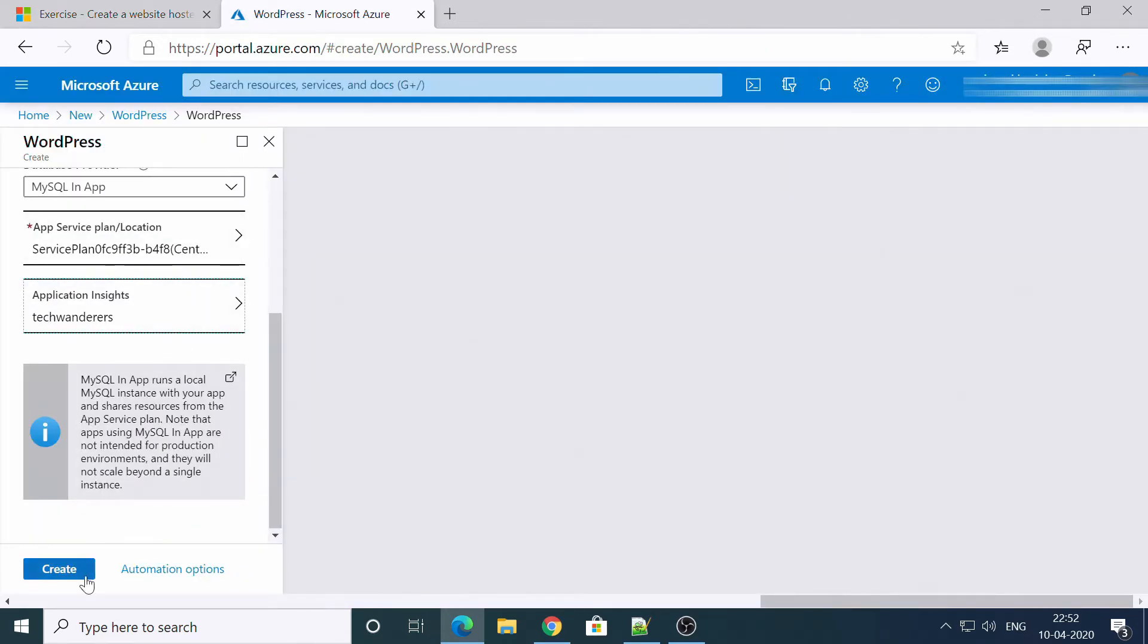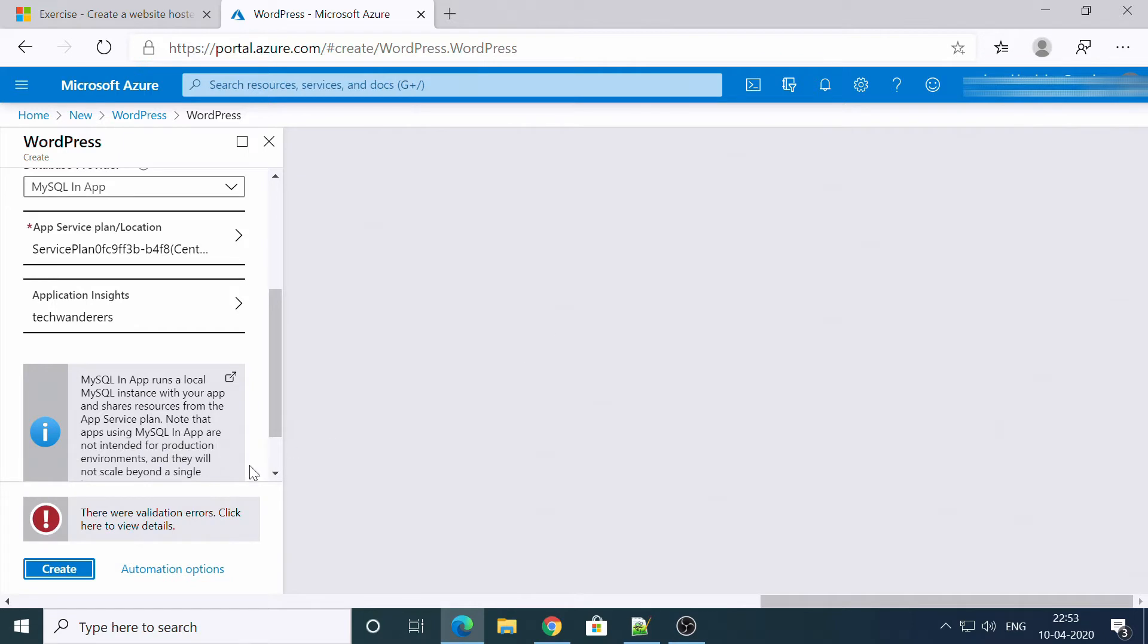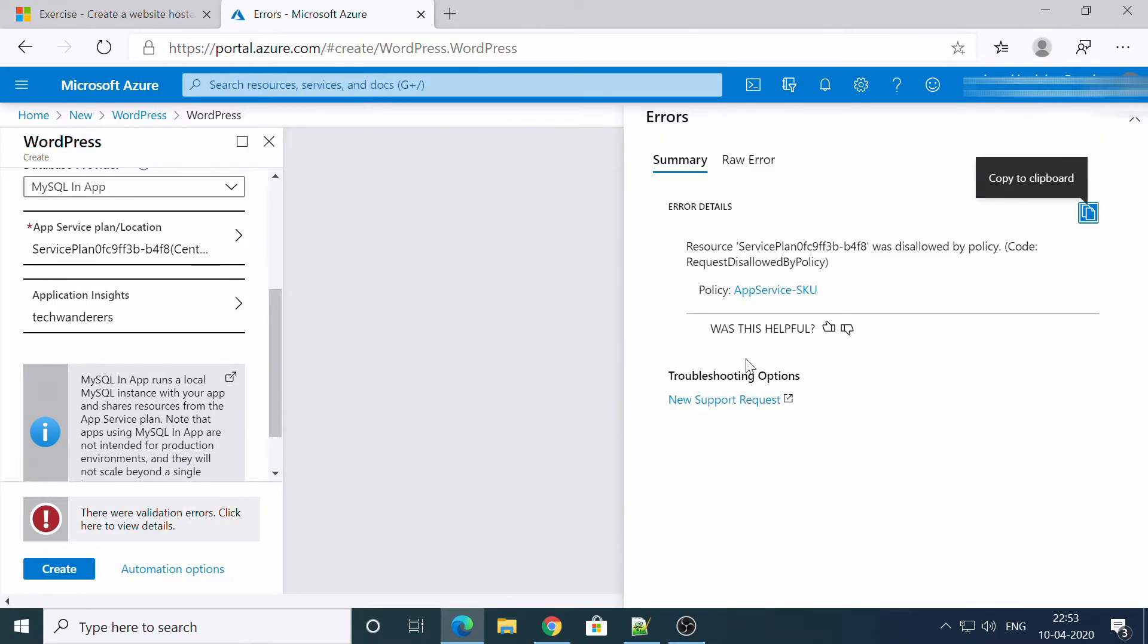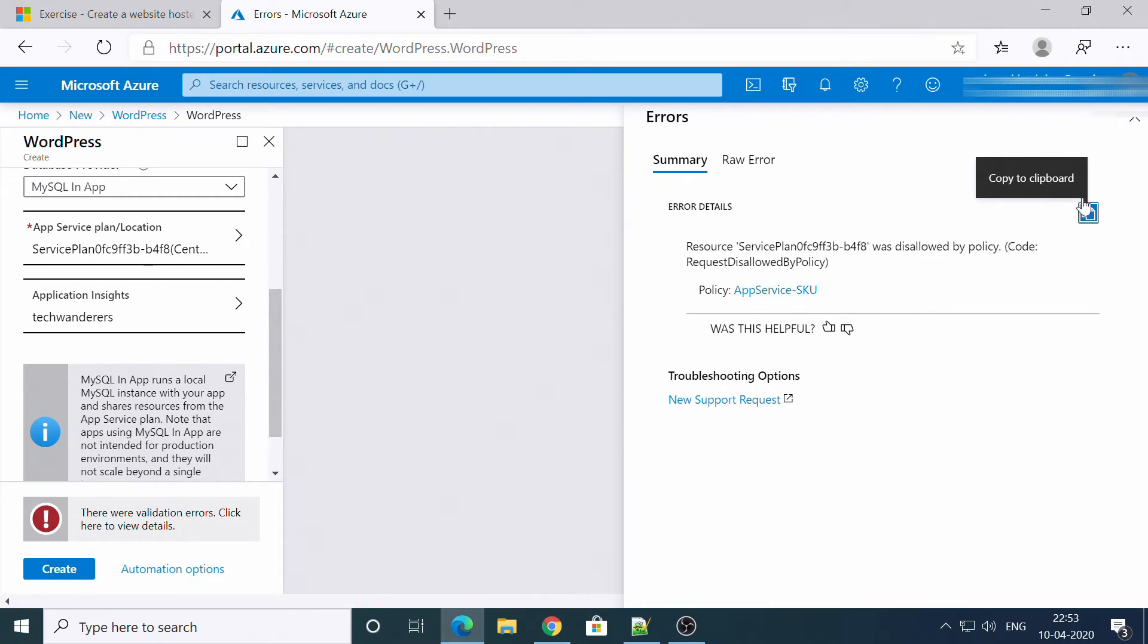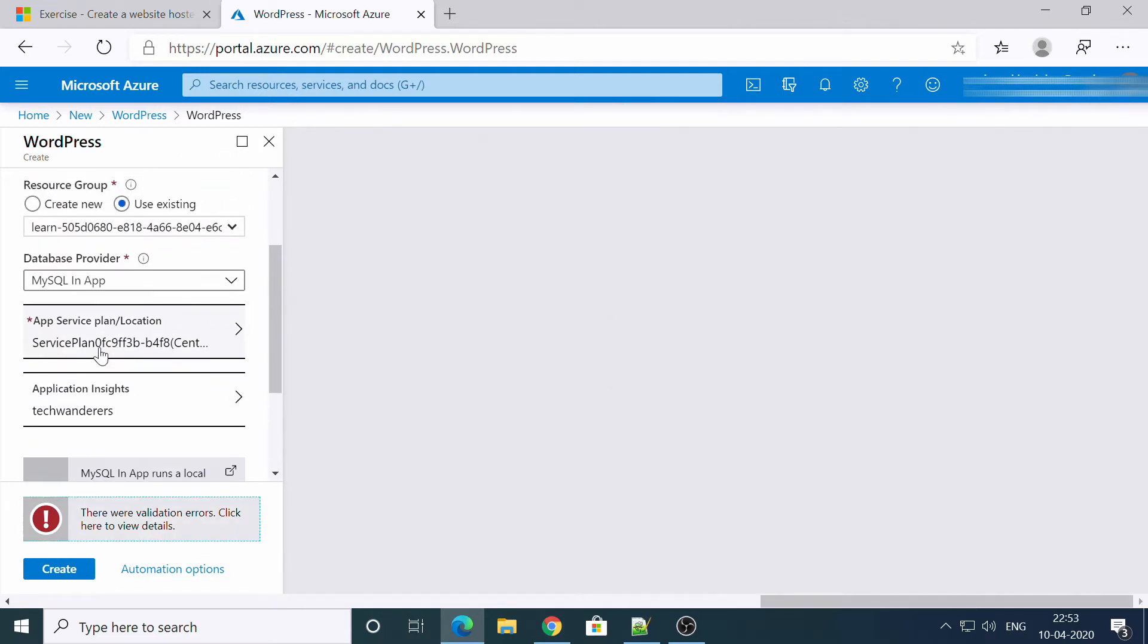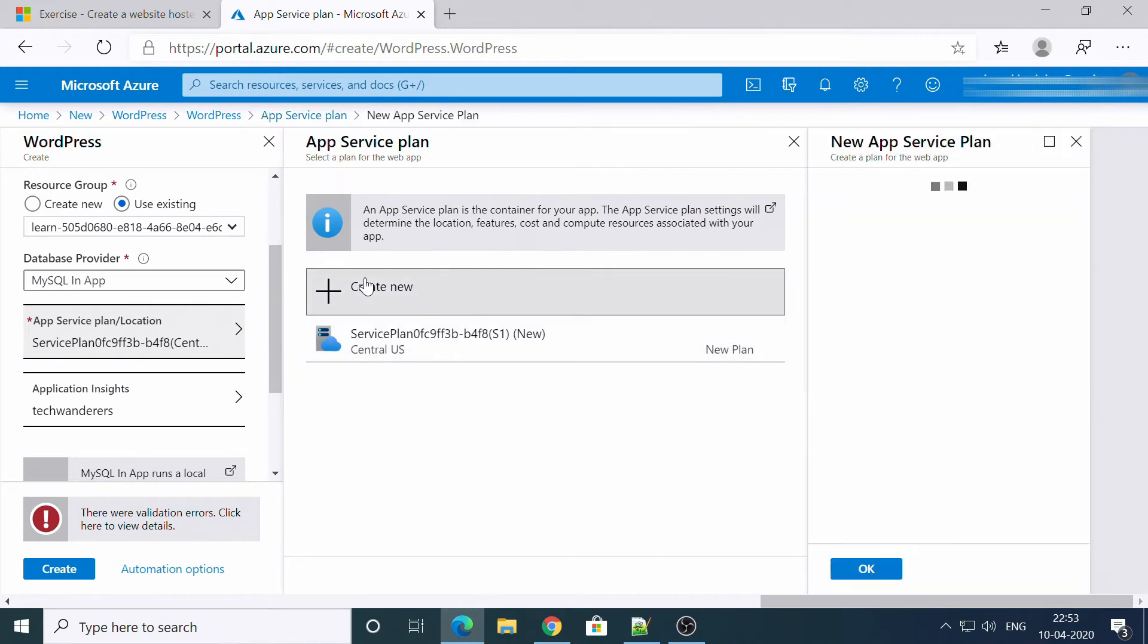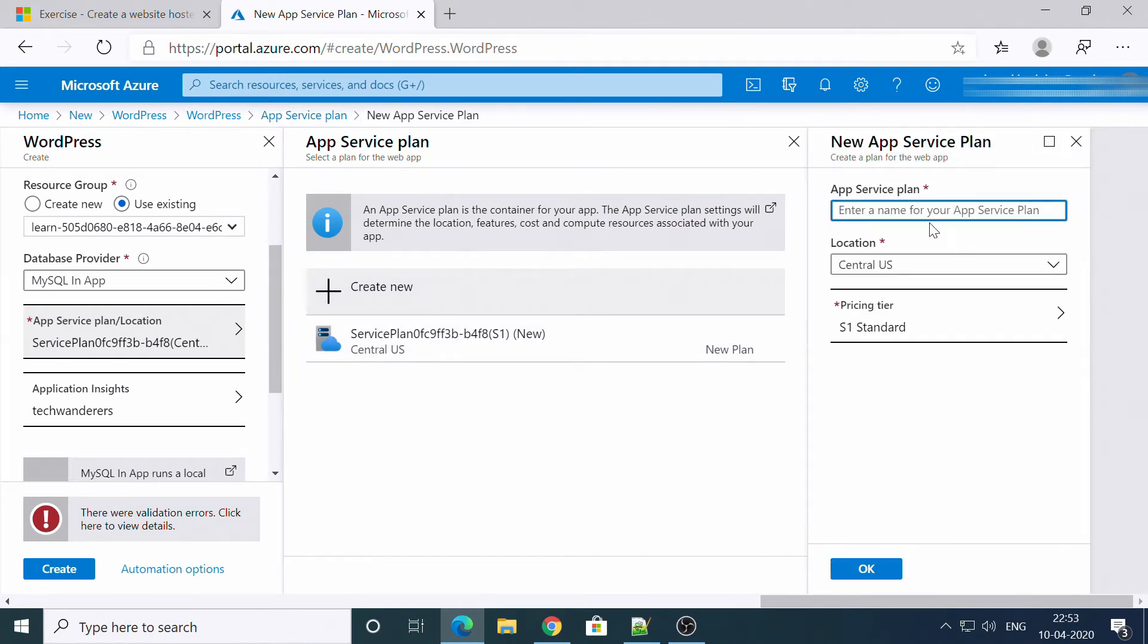So I'll create this first. Let's see. There are validation errors. What is it? Okay, so I'll create app service plan. Service plan one, location Central US, S1 standard.